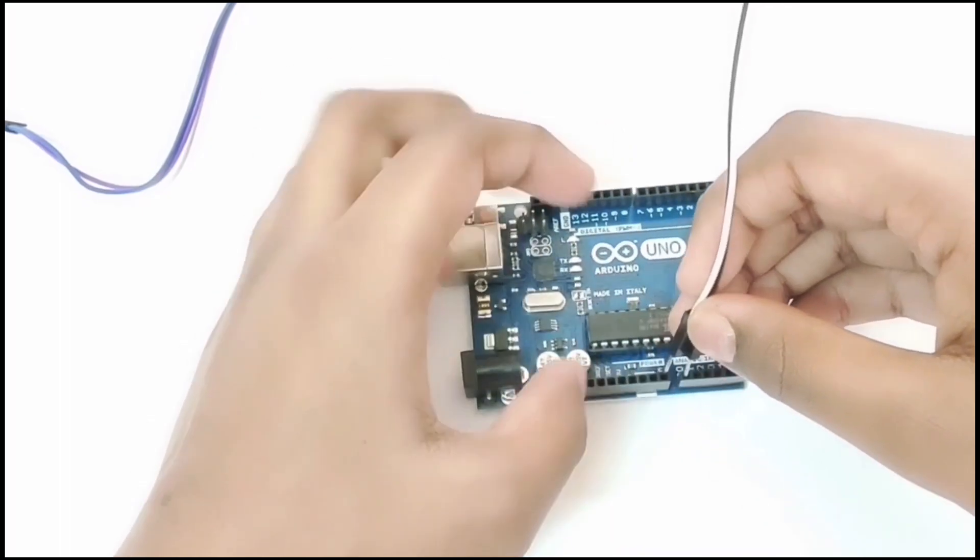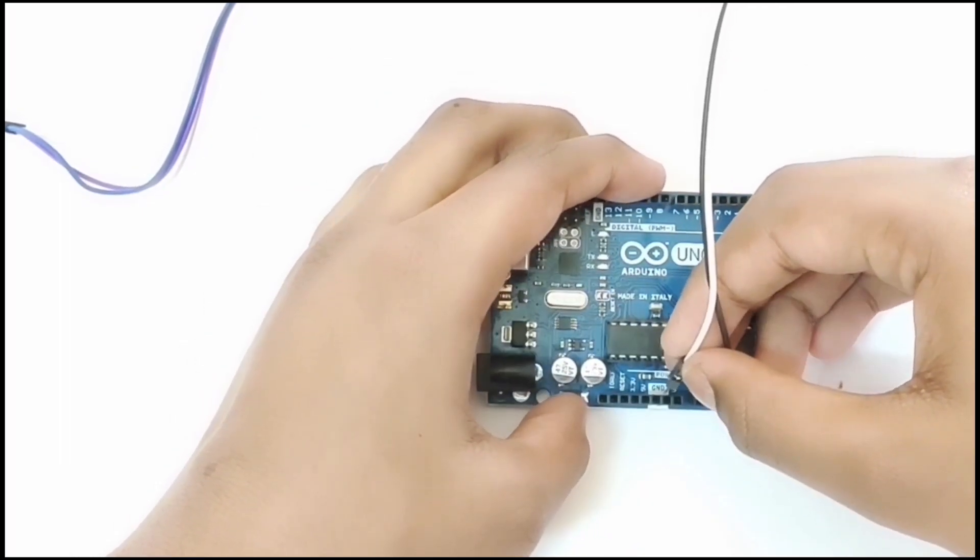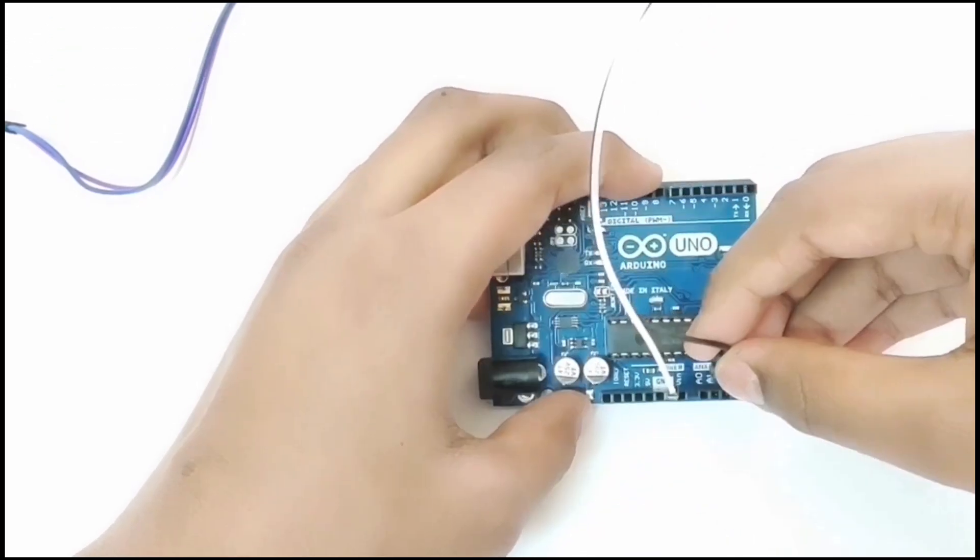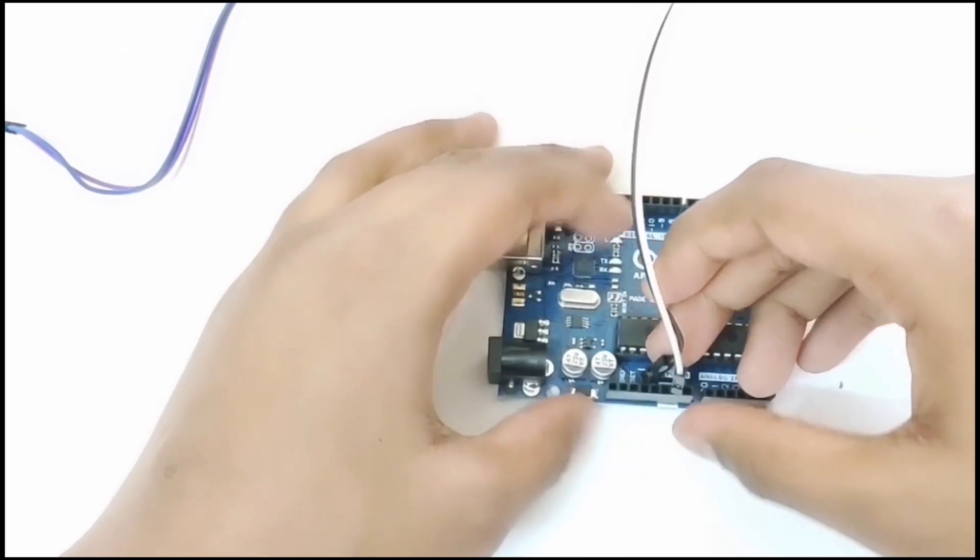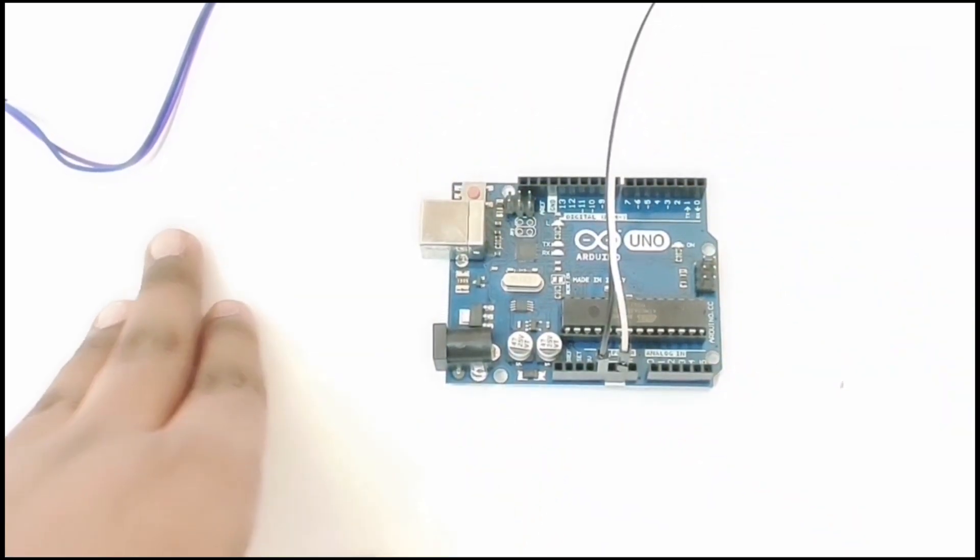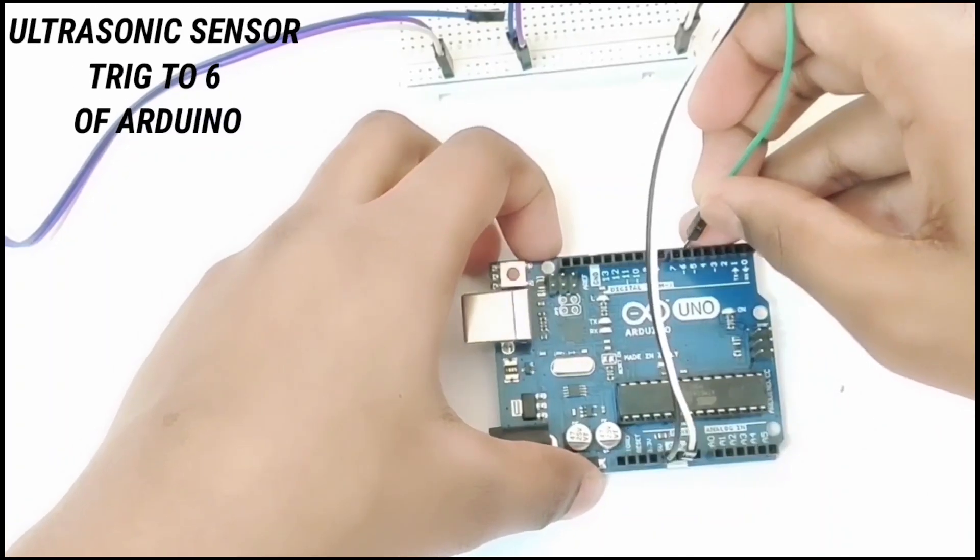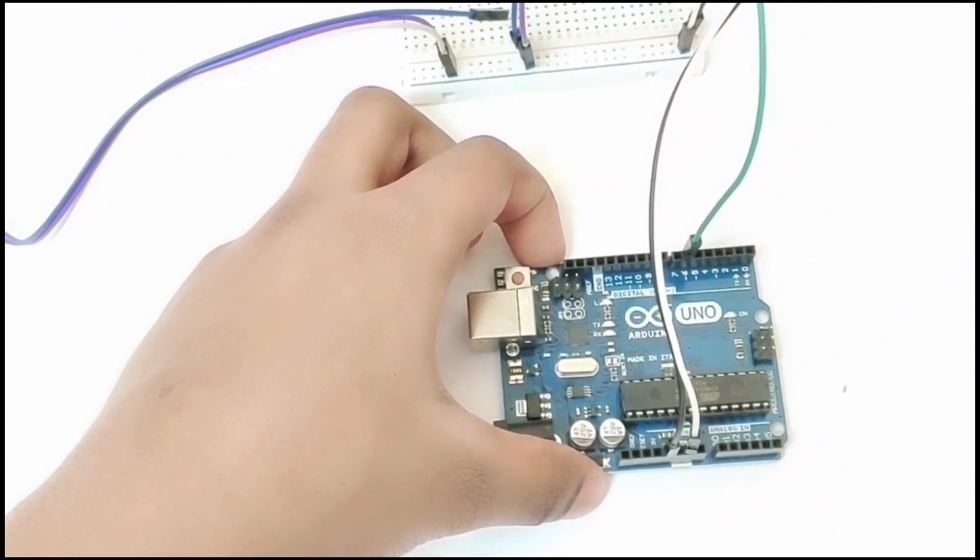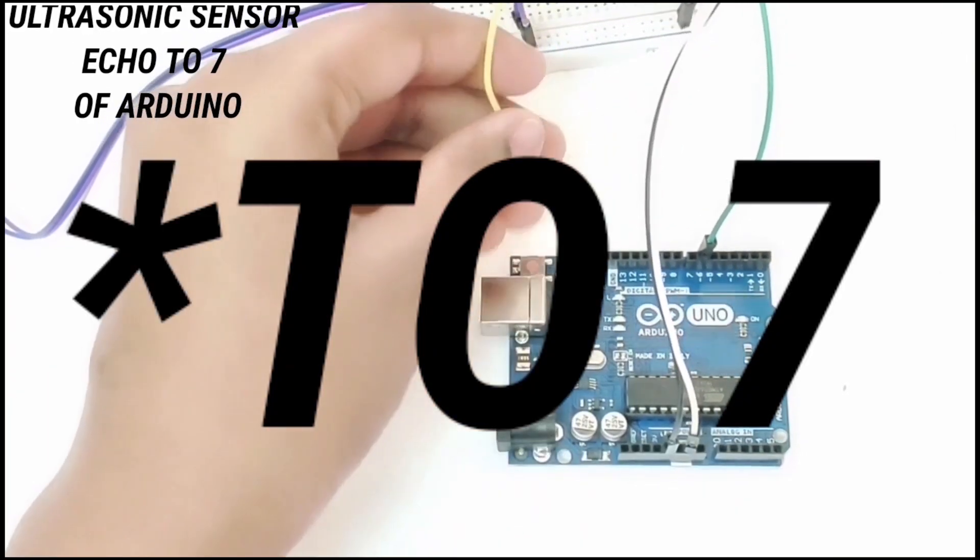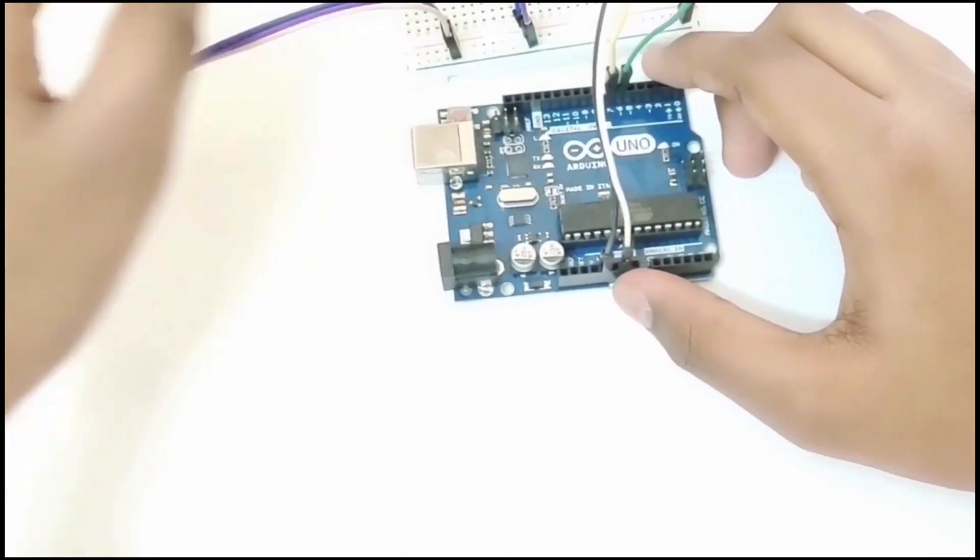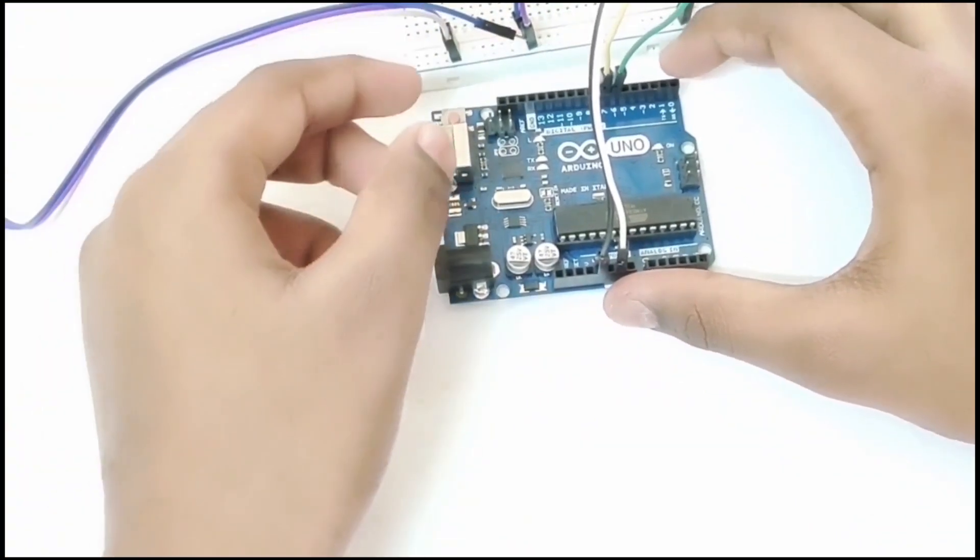Connect the negative to the negative and the positive to 5V like this. Now connect the trigger pin to pin 6 and the echo pin. Now connect the micro servo 9g output pin to pin 10.